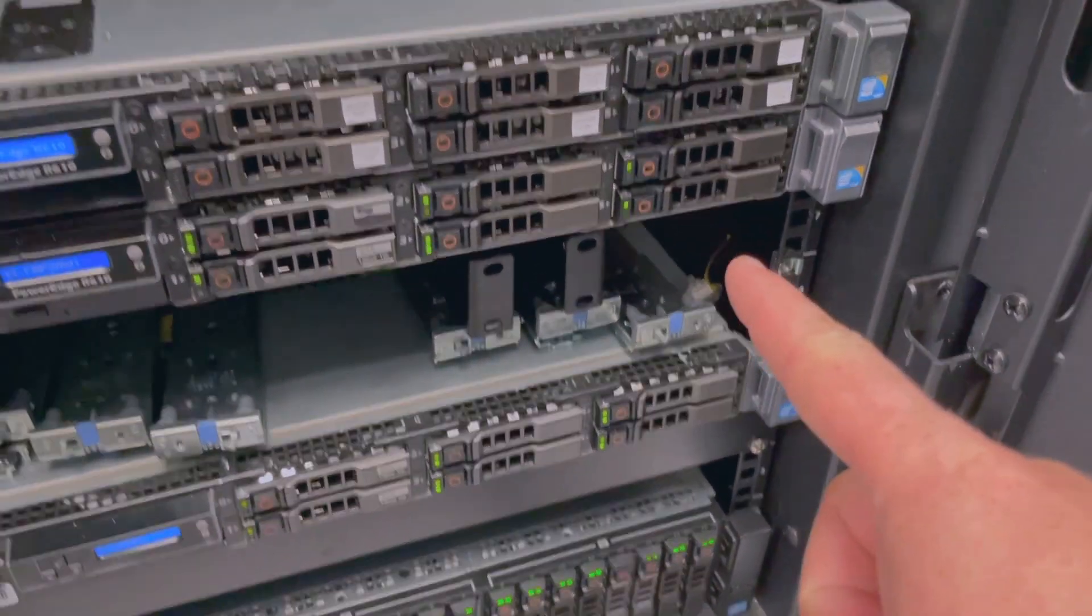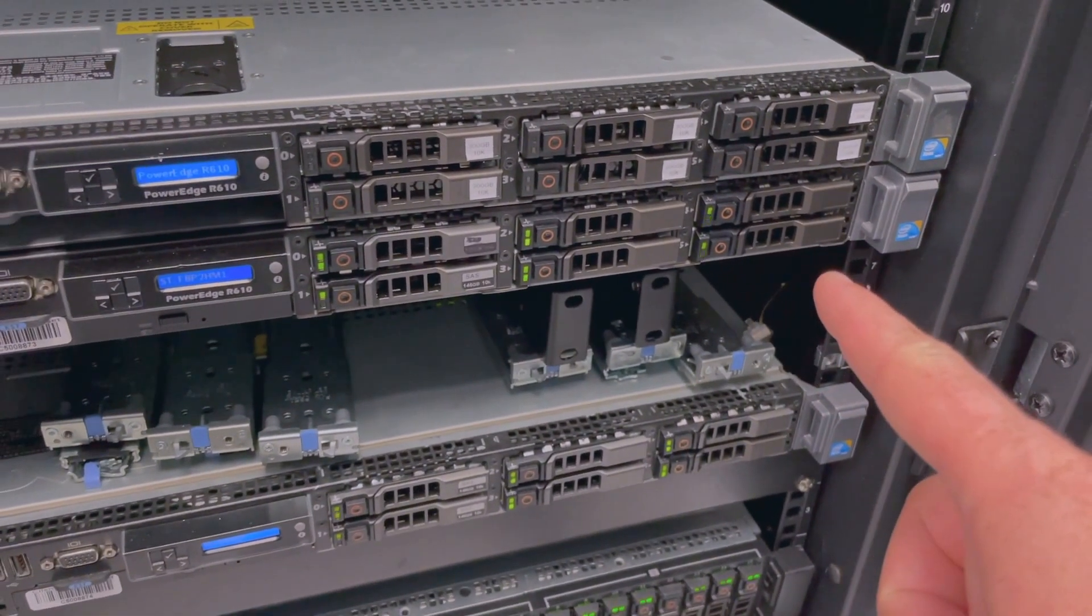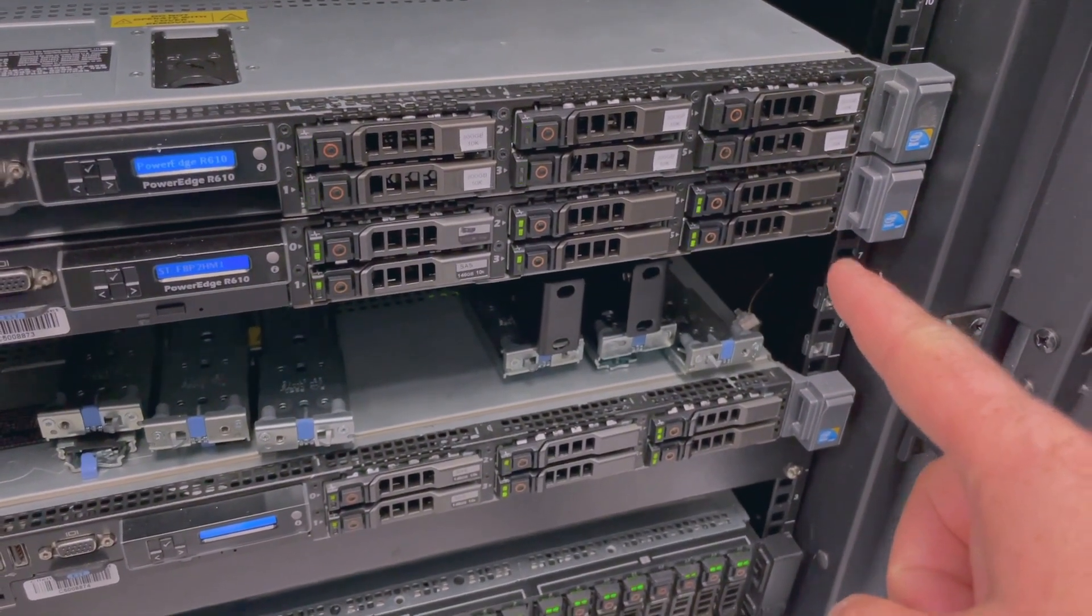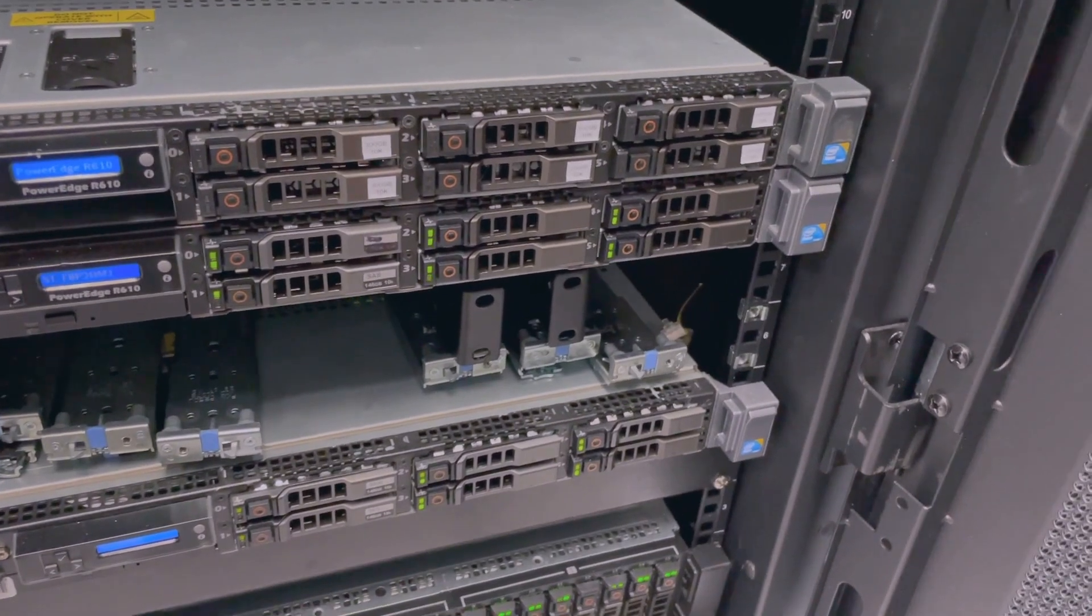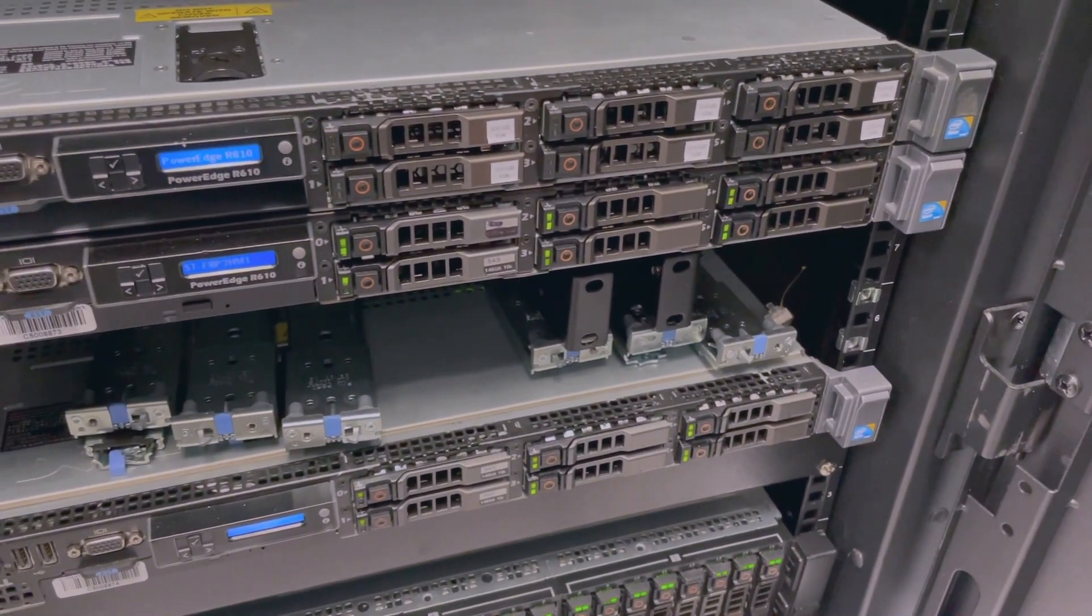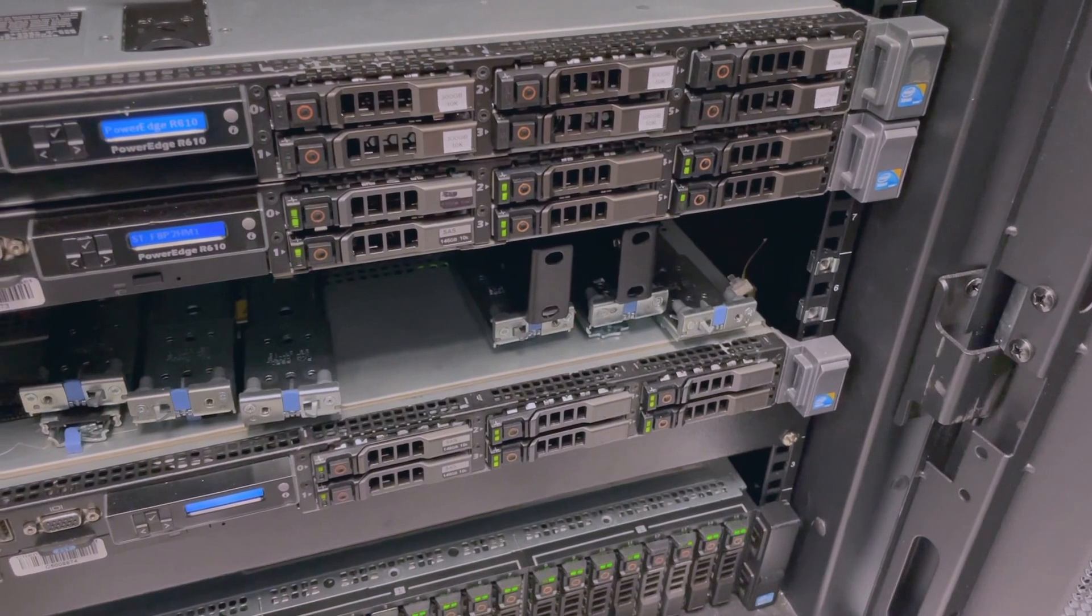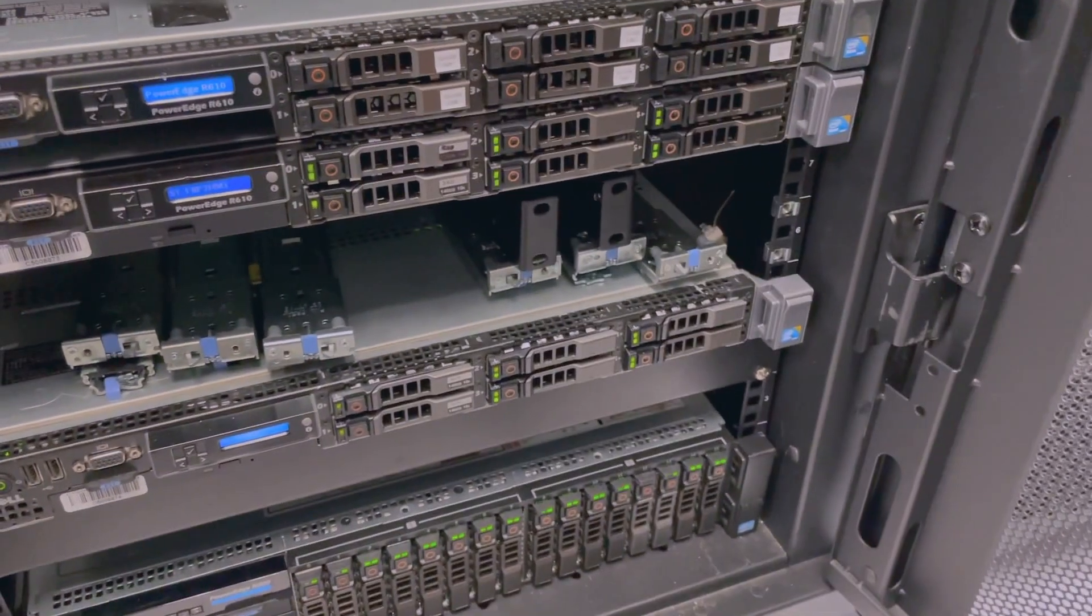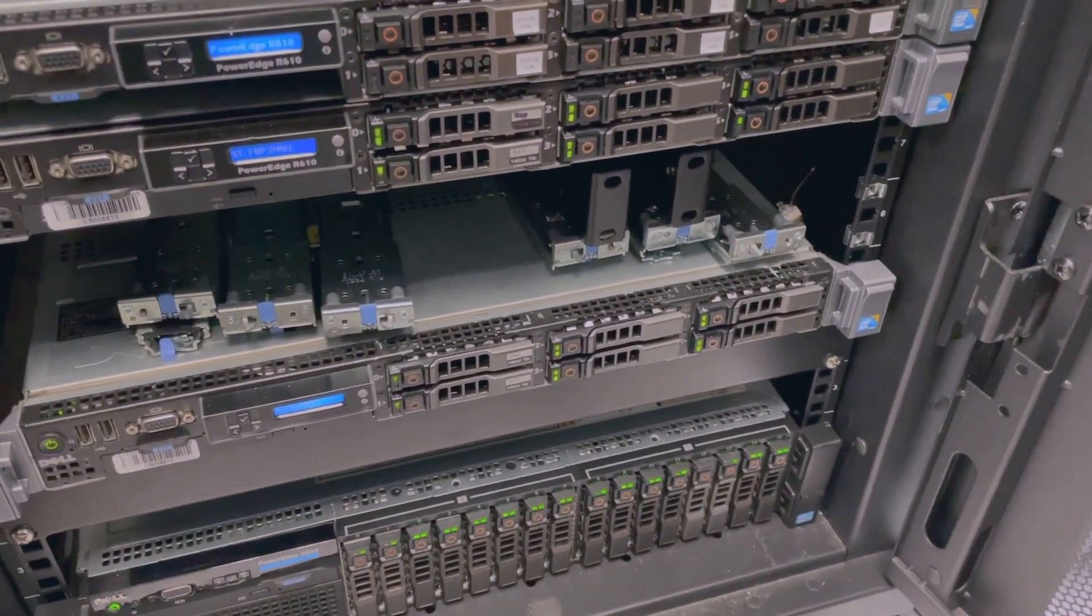We also got the drive replaced on this server over here. You can see it's going bananas. It's rebuilding the array. We have it set for automatic, so if I stick a new drive in we don't have to log in. Works great, because I can also just have the data center hands do it for me too.